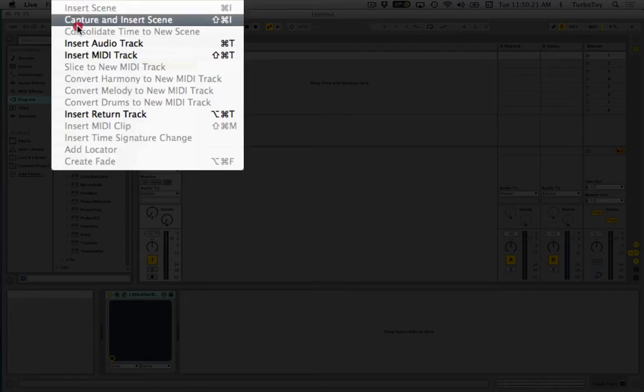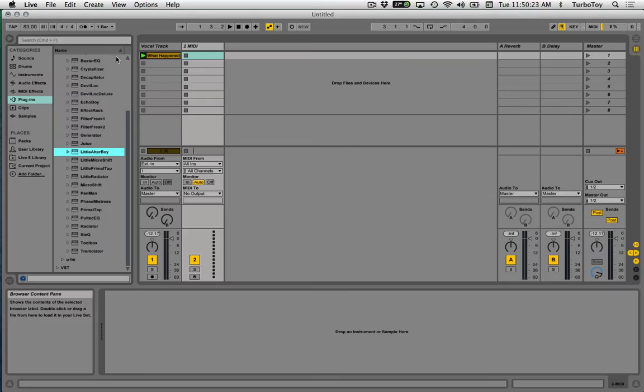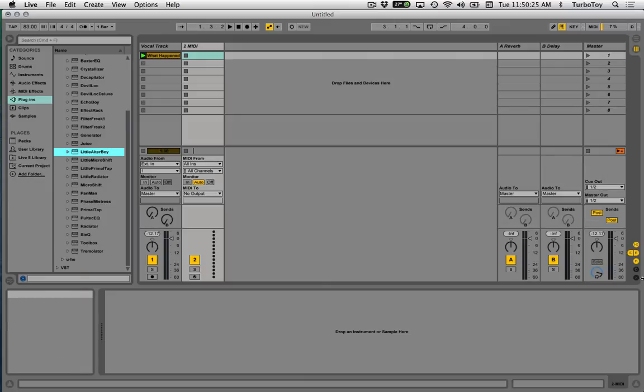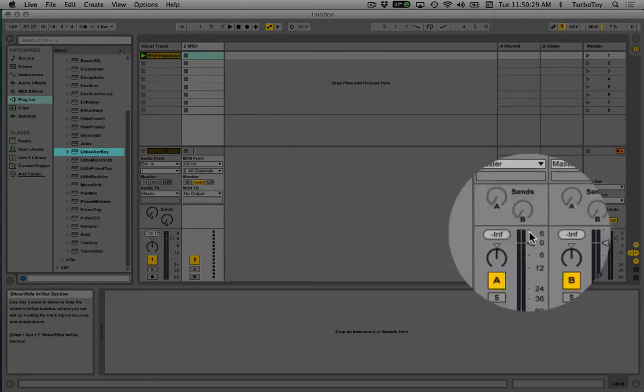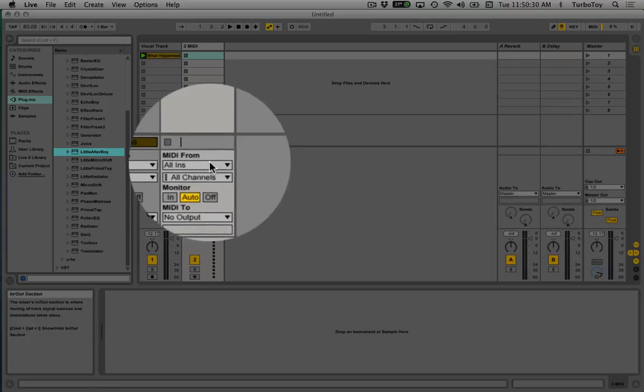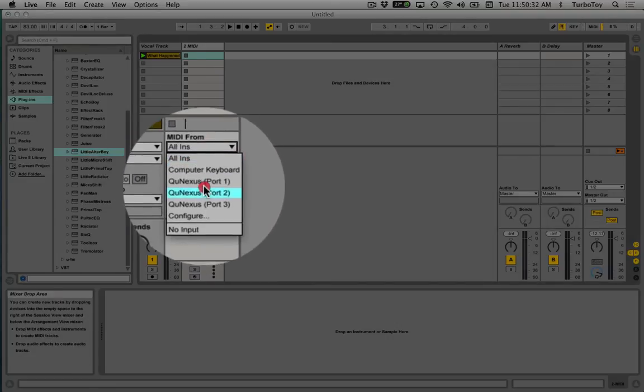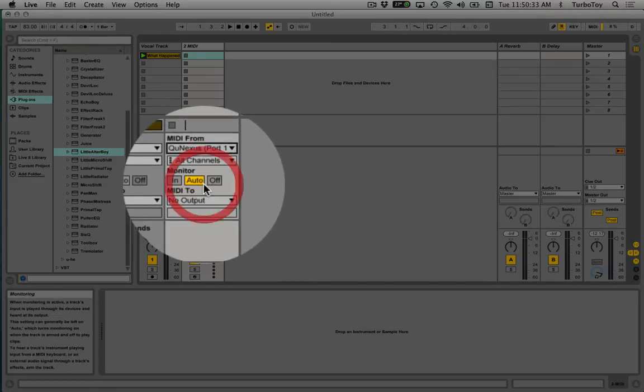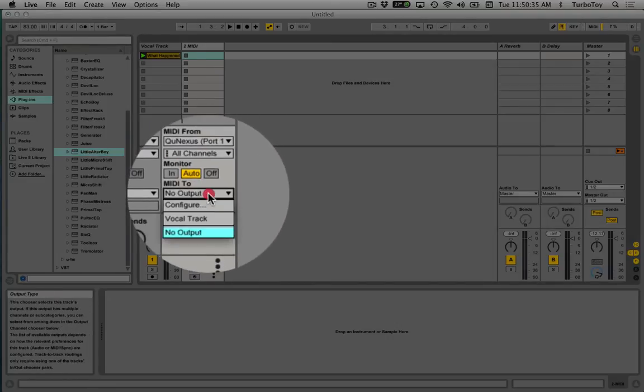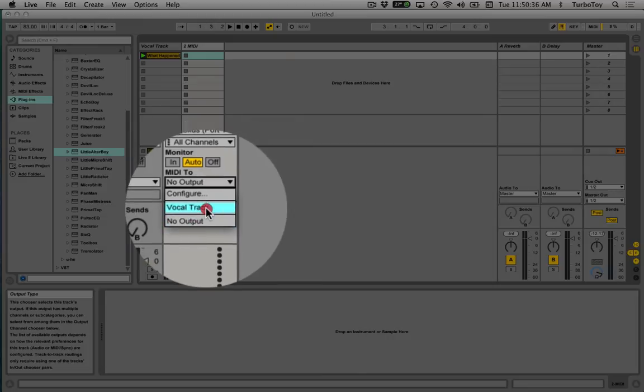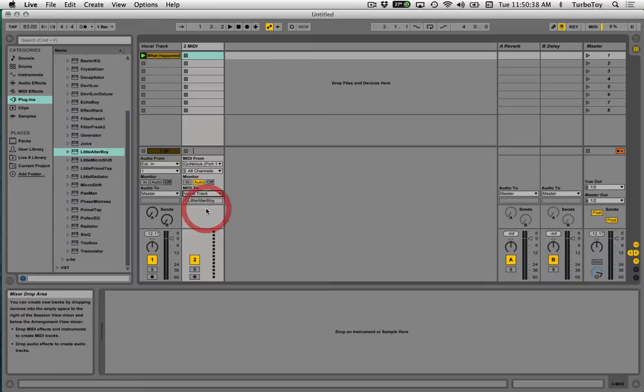Insert a MIDI track. I've got my IO on, you may or may not, but if you don't, turn it on over here on the side. You can select your input, which is my little keyboard here, and our output, which is the vocal track we want to control. Record enable.